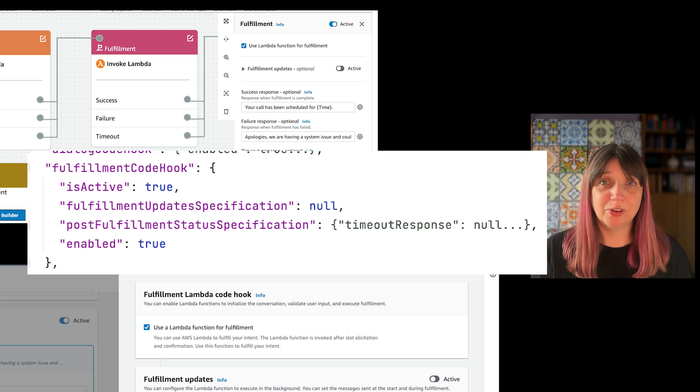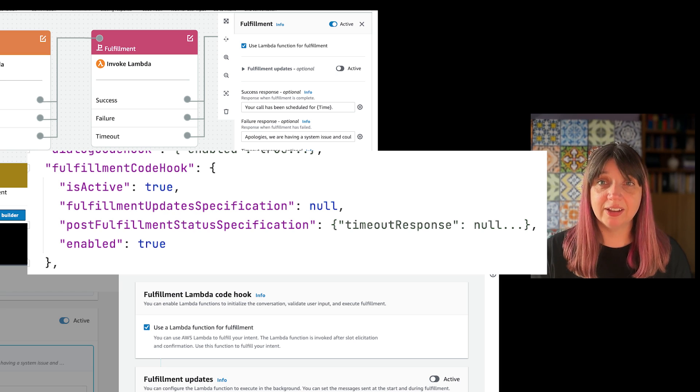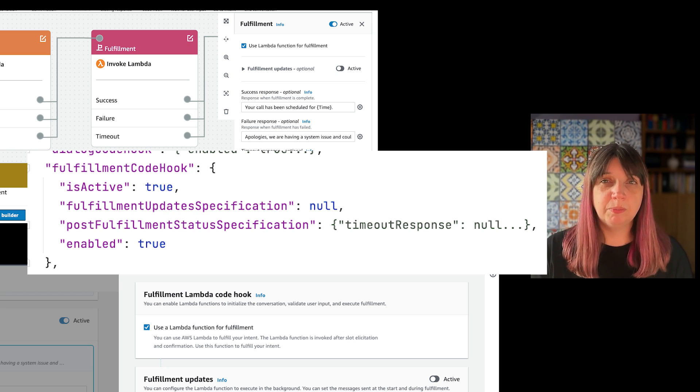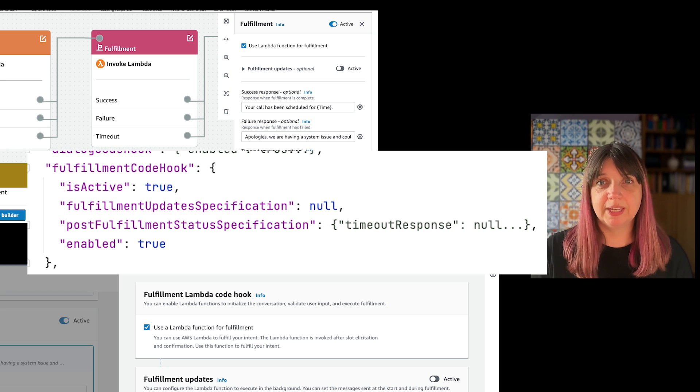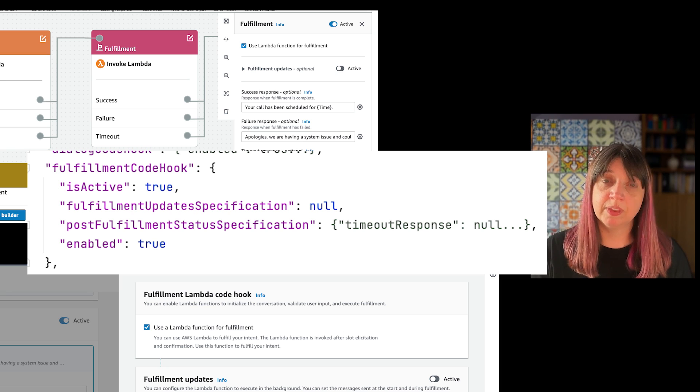Because this type of code hook is used to complete some sort of action that probably reaches out to other systems, you may want to be able to keep the connection open longer than the standard 30 seconds. For this, you can set up fulfillment updates.